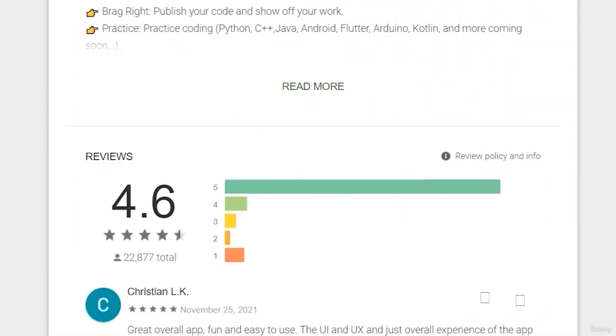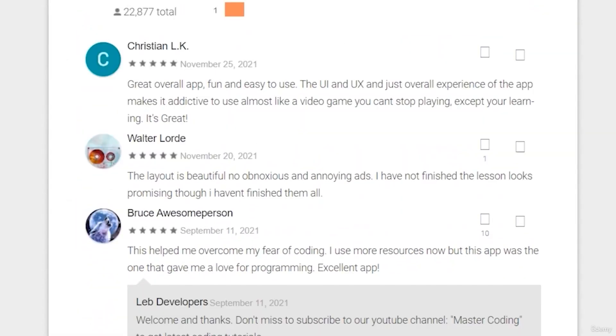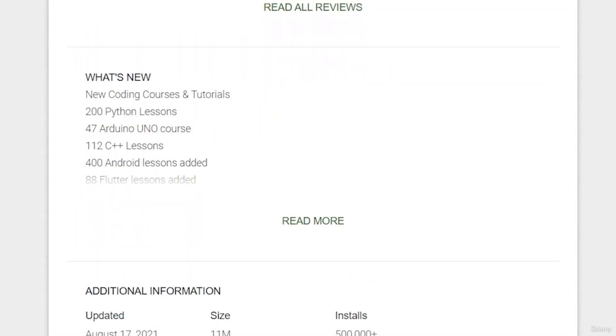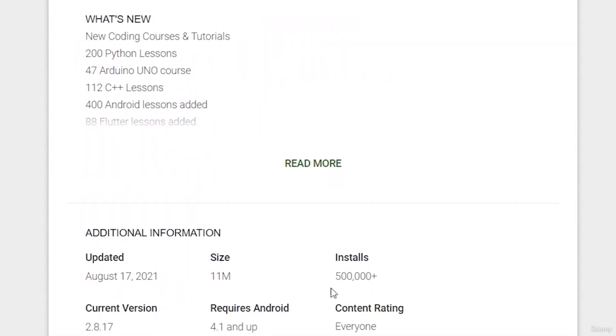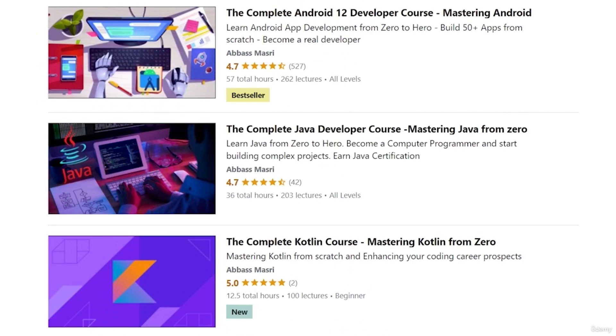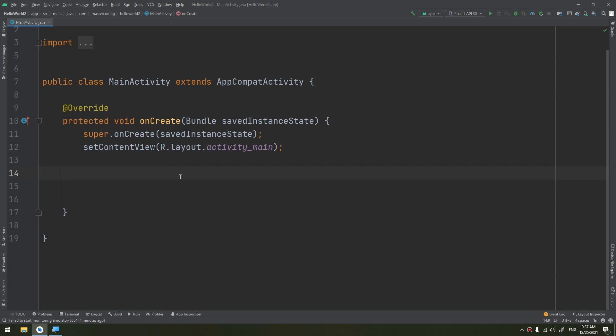If you want to learn Android app development and start publishing your own apps, as thousands of people did, join our Udemy bestseller and highly rated course with a free coupon in the description below. We recommend using the DialogFragment to host each time or date picker.